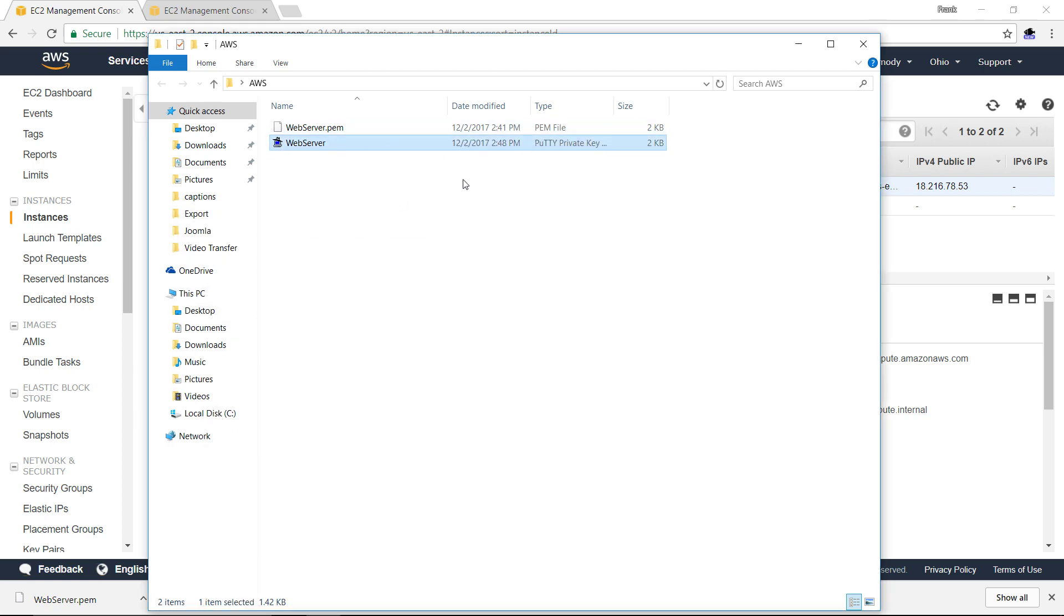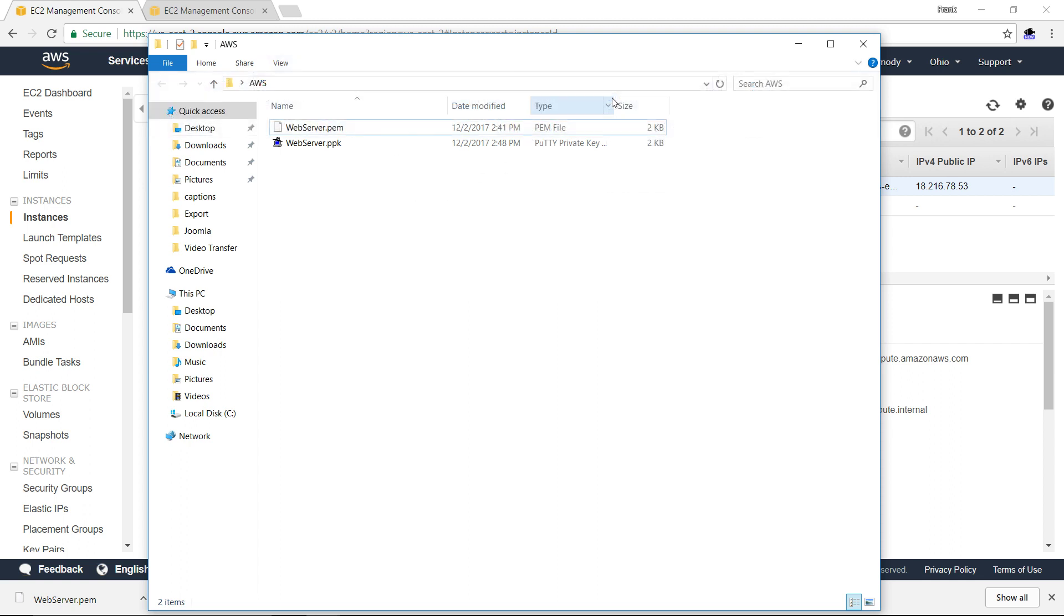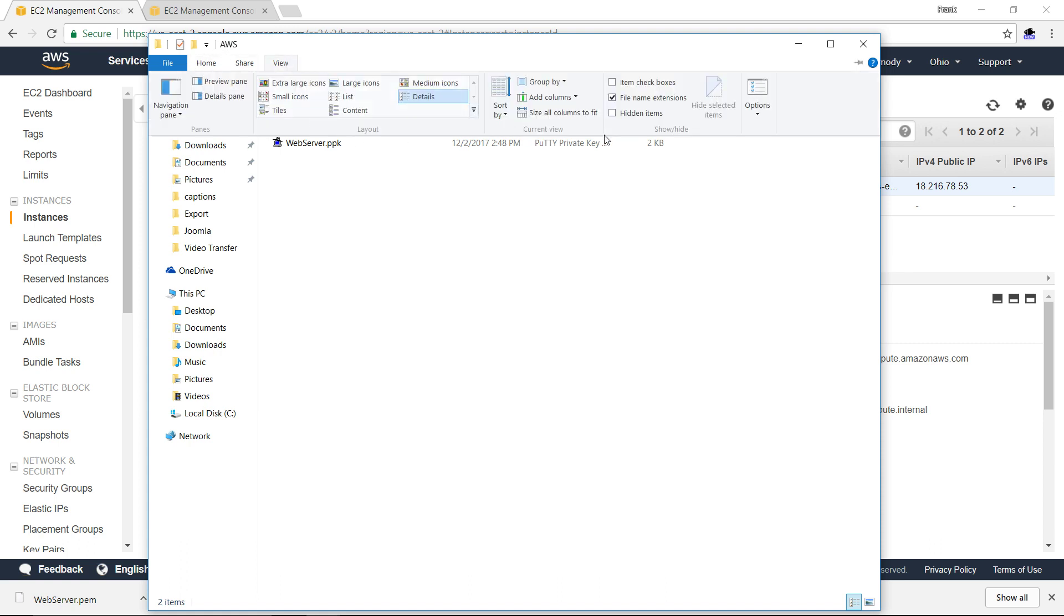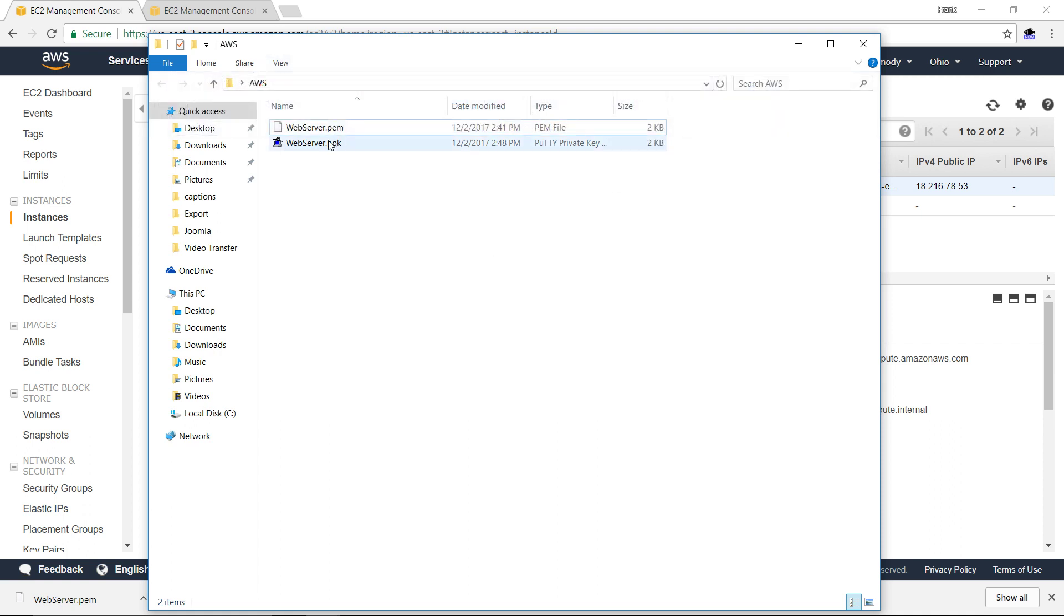There we have it. There's our PPK file. Notice that on my computer, it's not showing me the file type there. We actually want to have that show us this. This is a relatively new computer. In Windows 10 now, we can just do this checkbox file name extensions. We click that and it will now show us the file extensions. So we generated our PPK file.